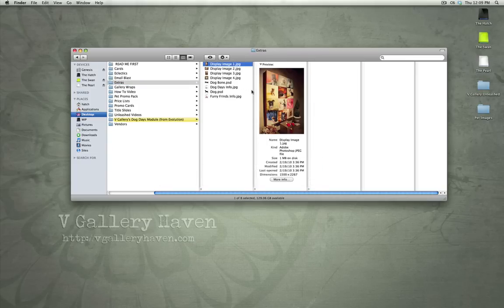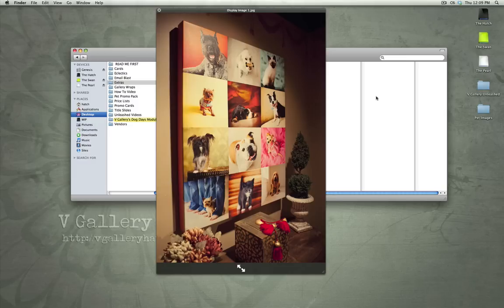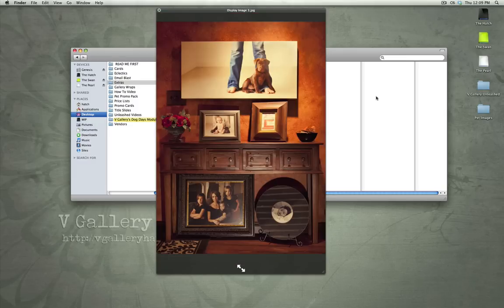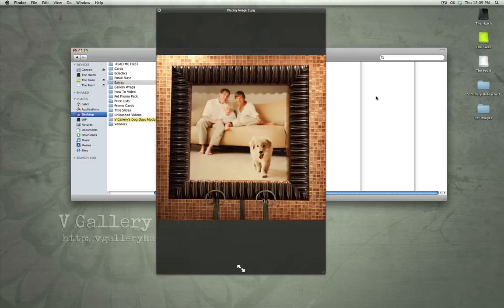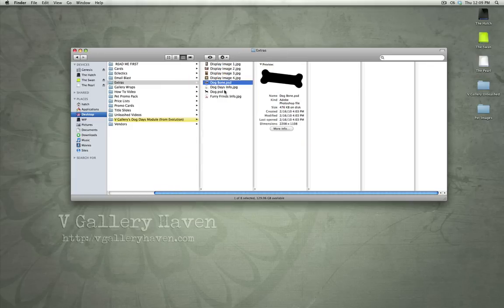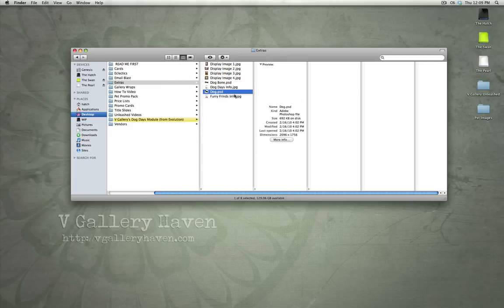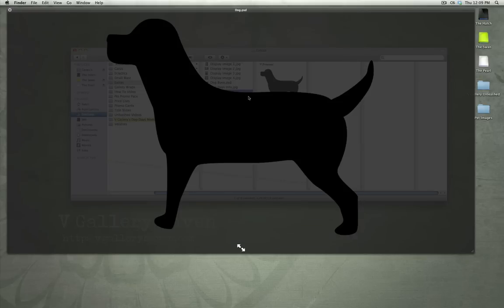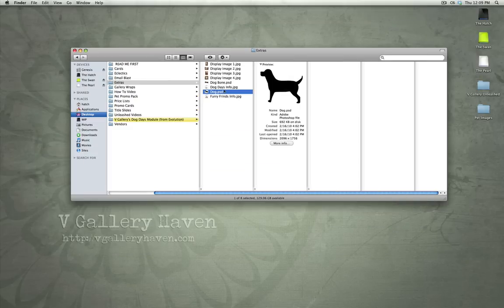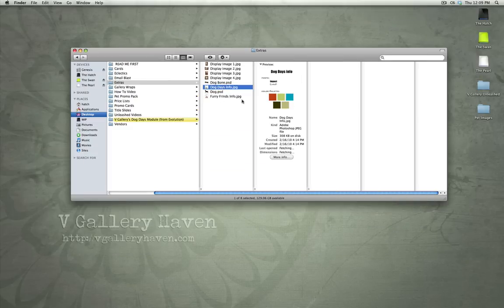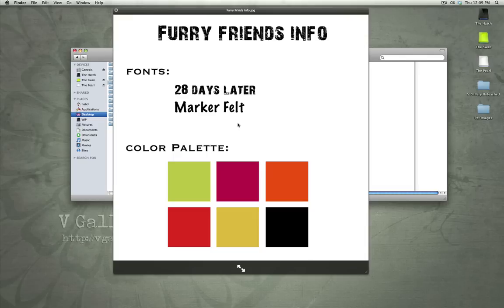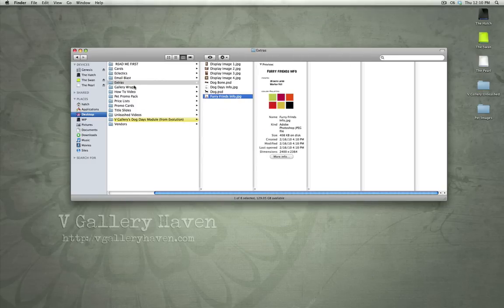Extras here are a couple display images. Here's a collage we created. A canvas. Another canvas. And just a framed portrait. These are all just examples of imagery. How we've incorporated pet imagery into our products. Dog Bone and Dog. These are basically just Photoshop elements that you can use in creating any kind of creative piece. Dog Days Info and Furry Friends Info. These are just where you can find some information about some of the templates that I'll show you later on in the product.